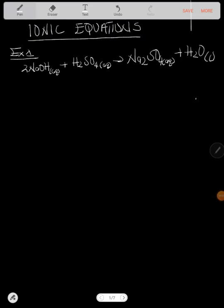Hello, welcome to Peter's The Tutor. In this video we'll be looking at how to construct ionic equations in chemistry. I have an example that says sodium hydroxide reacting with sulfuric acid forming sodium sulfate and water.